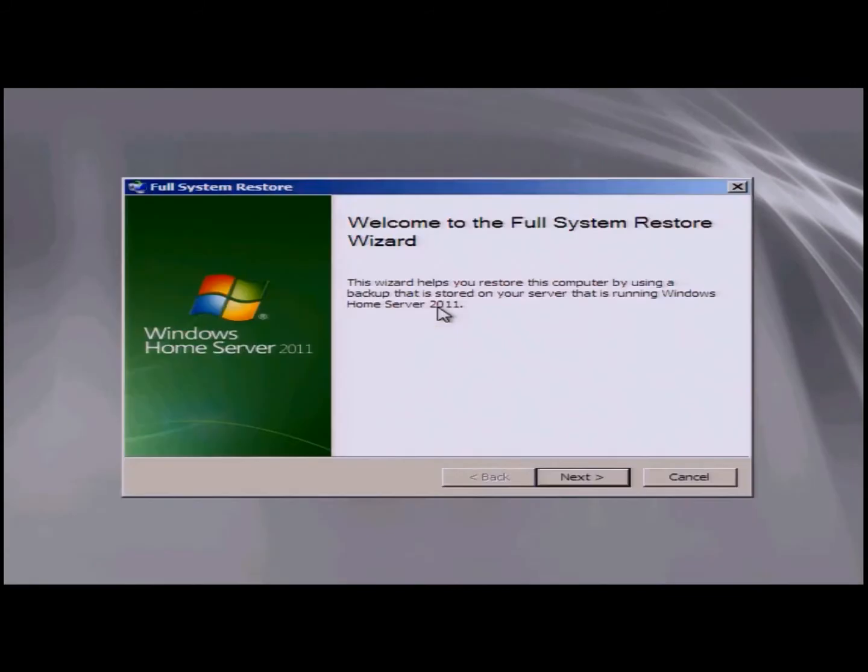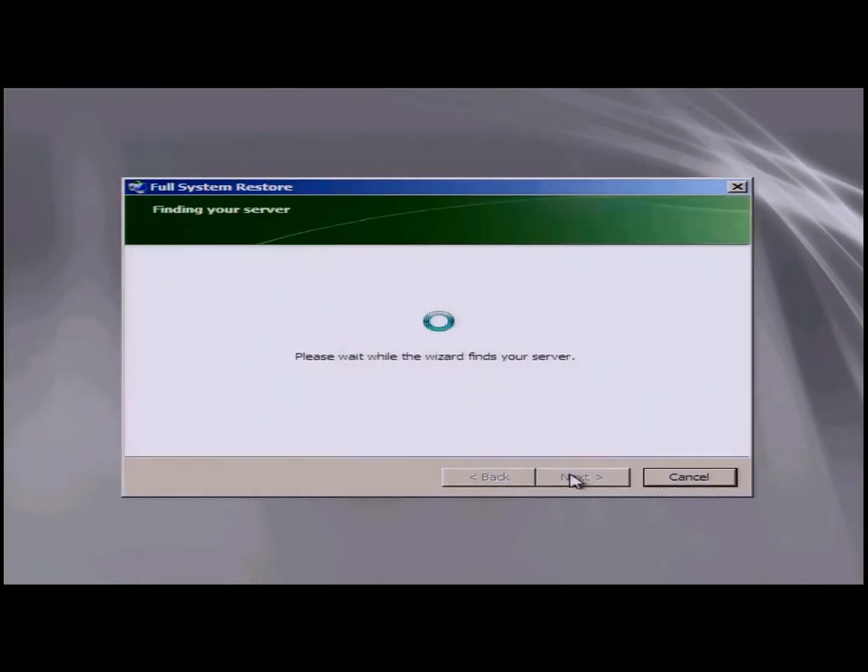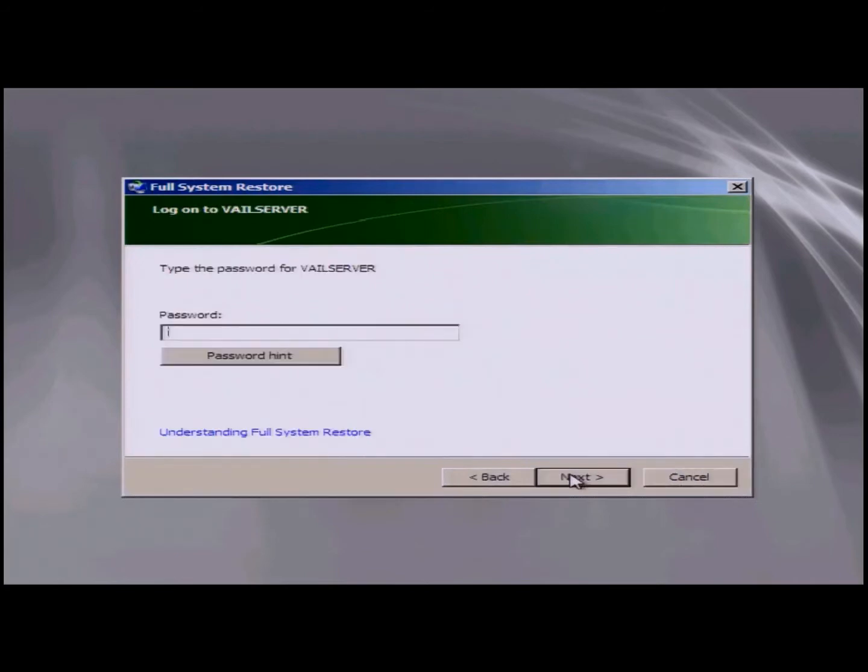You'll now come to the full system restore wizard. Click on next and now the wizard will find your server. Now if the wizard finds your server, you're in good shape. You'll enter in your password. If the wizard does not find your server, you're going to have to go back and verify that you installed the correct drivers. Enter in your password, click on next.